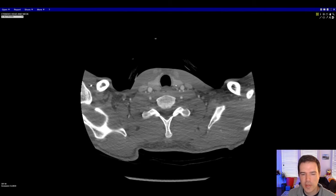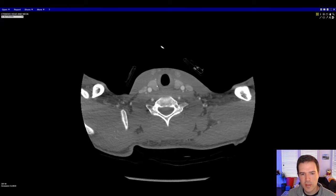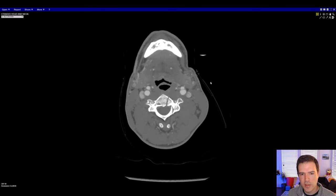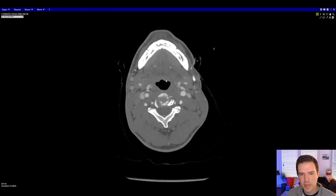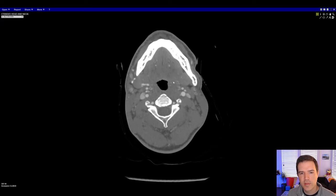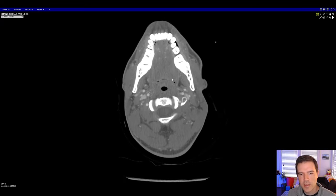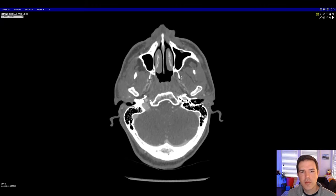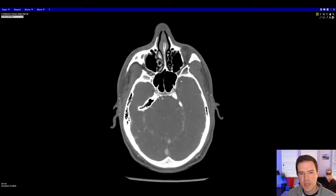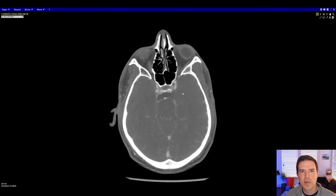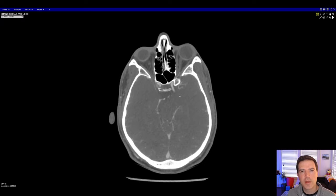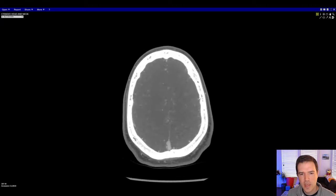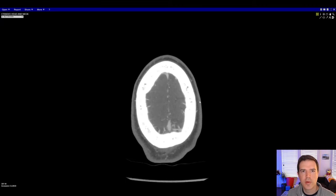We want to look at some key structures like the thyroid — make sure there's not a thyroid mass or any big thyroid nodules. We want to check the lymph node chains on either side to see if there's any abnormal lymph nodes. We should check the aerodigestive tract and make sure we're not looking at any masses of the oropharynx or tongue base. And as we come up, be looking for any abnormal enhancement, particularly in the brain, because a lot of these patients have neurologic symptoms and we don't want to miss a mass.